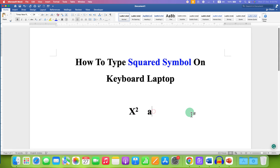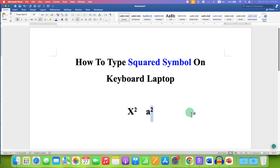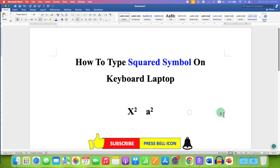You can also use the keyboard shortcut. Just select the number two and on your keyboard, press and hold the Control button, then press and hold the Shift button and press Equal To on your keyboard, then release the buttons.